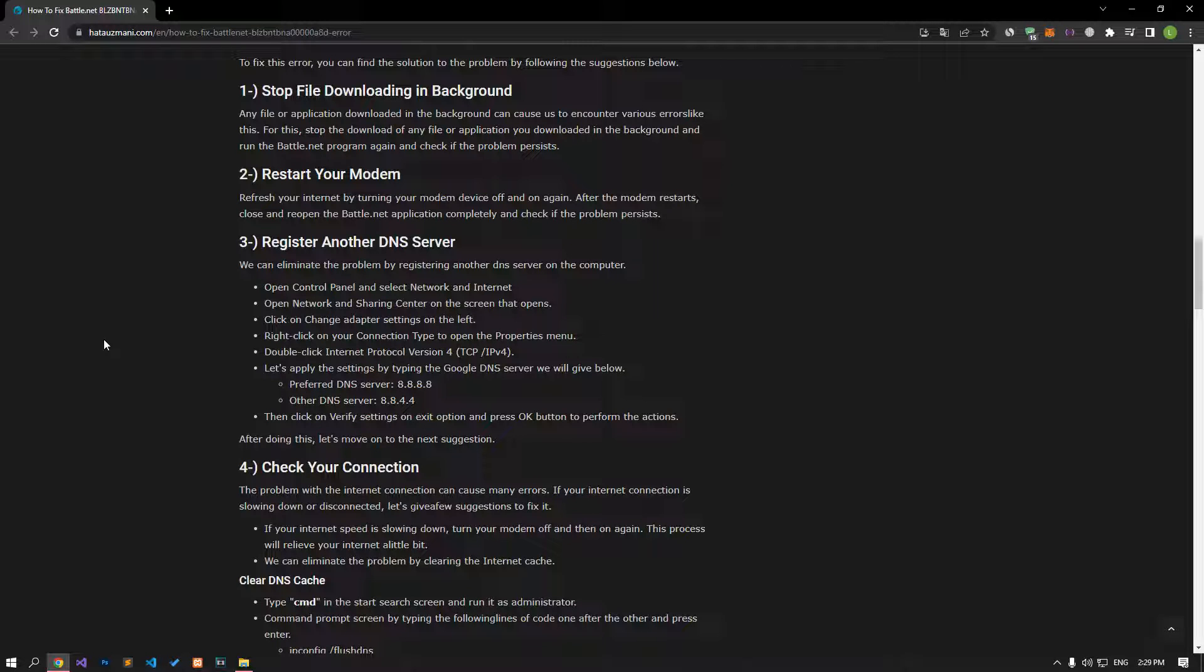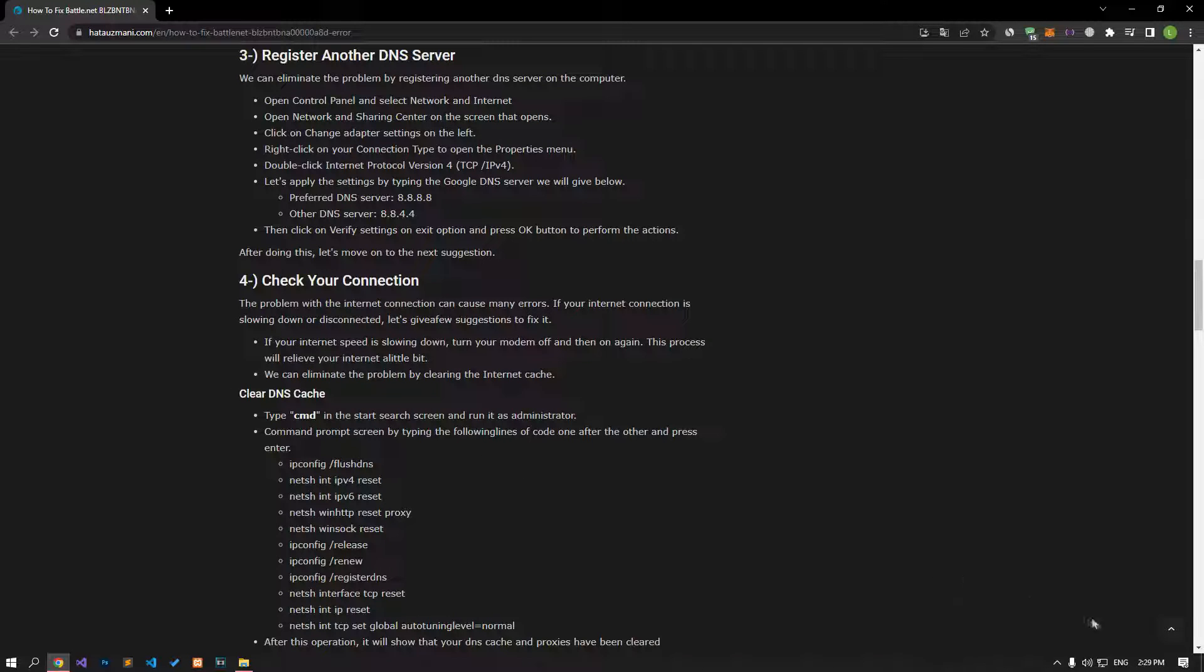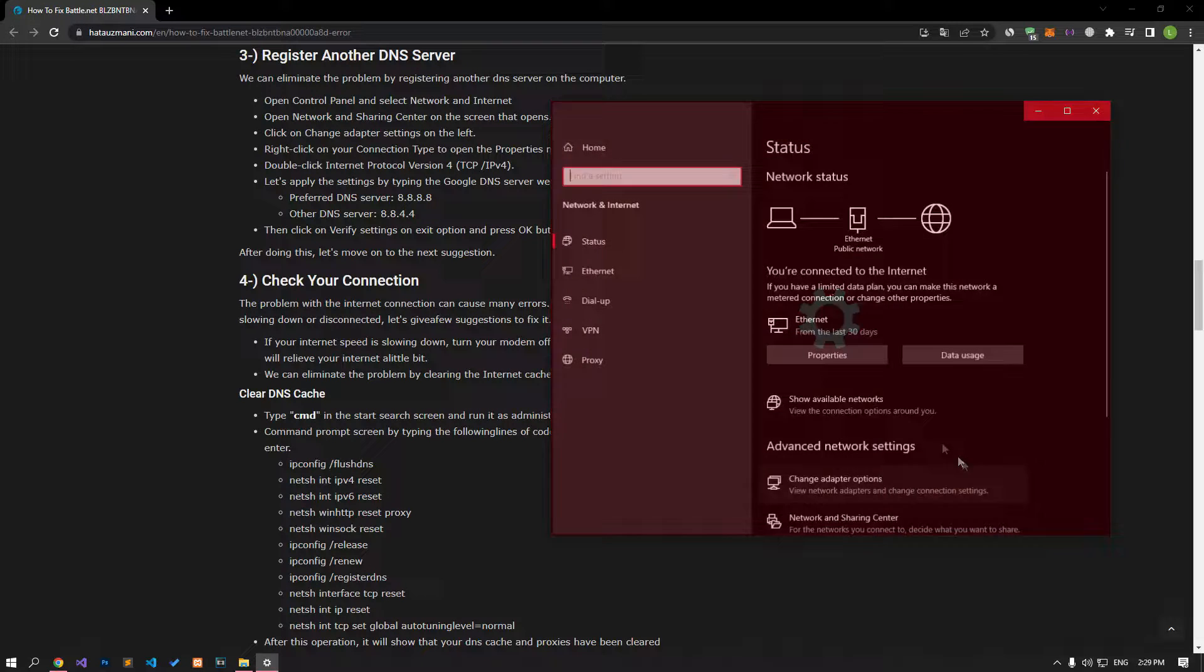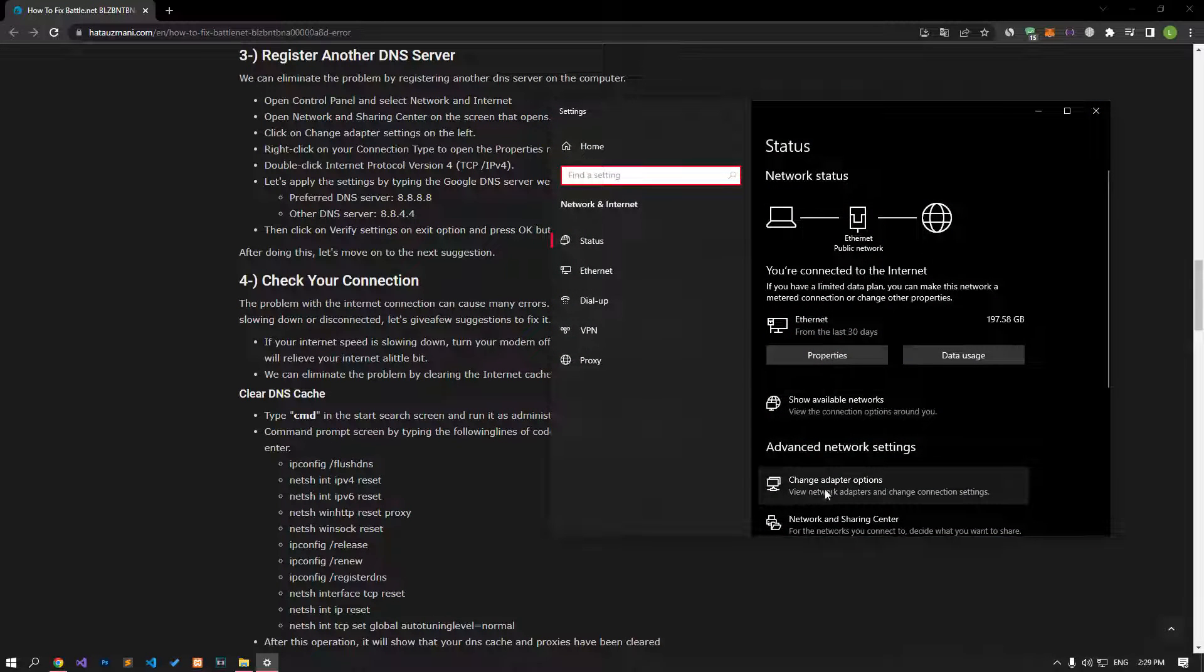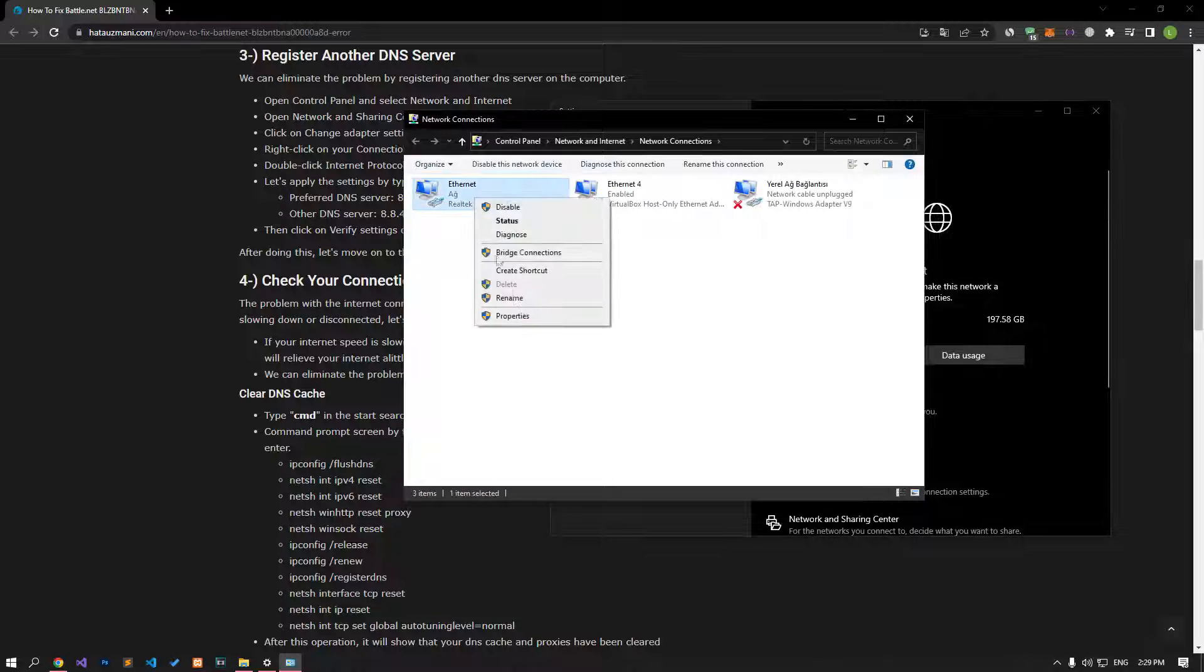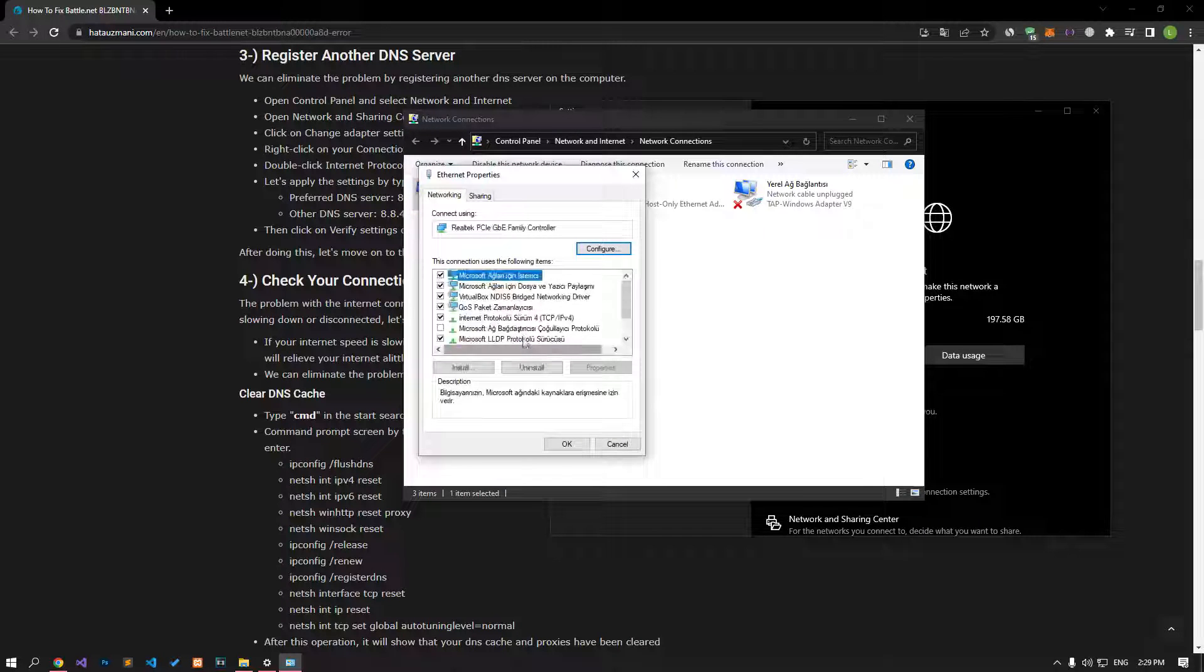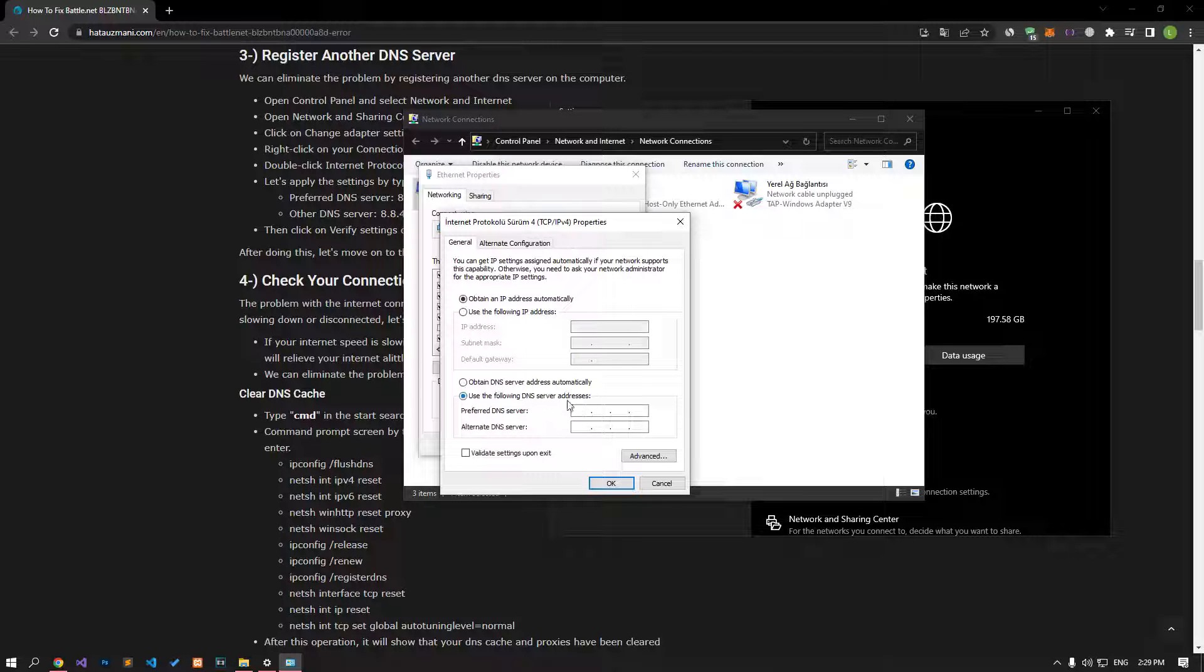If your problem still persists, you can fix the problem by setting the Google DNS to your internet. Right-click the internet icon in the lower right corner and click open network and internet settings. Then click on change adapter options and right-click on ethernet and open properties. After this process, double-click on the internet protocol version 4 option and follow the steps I showed.